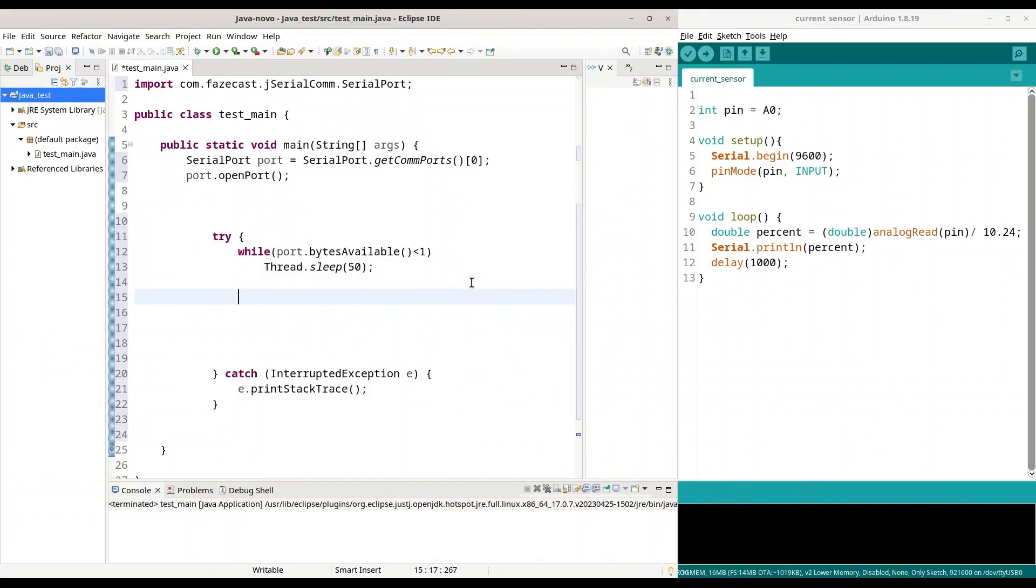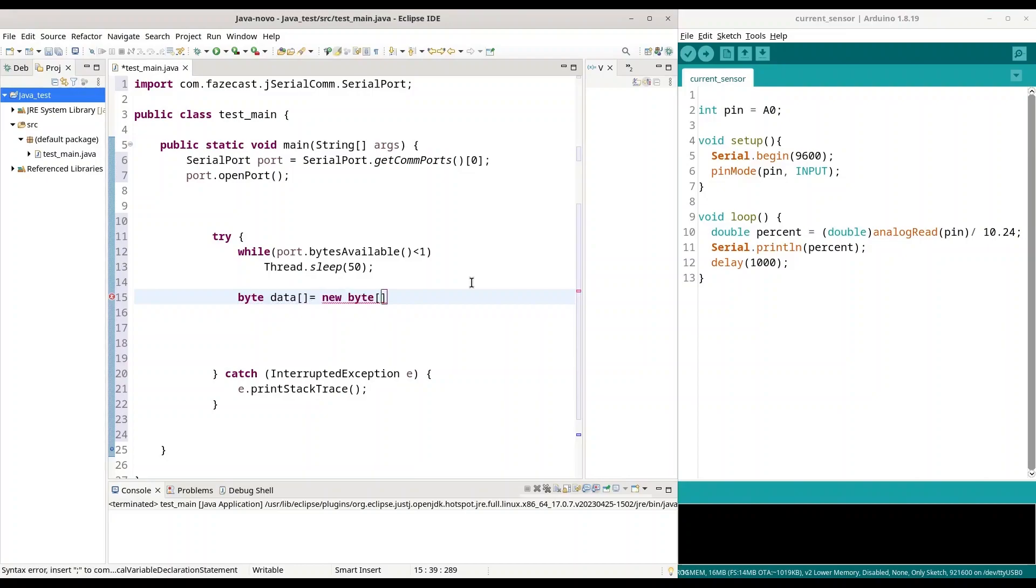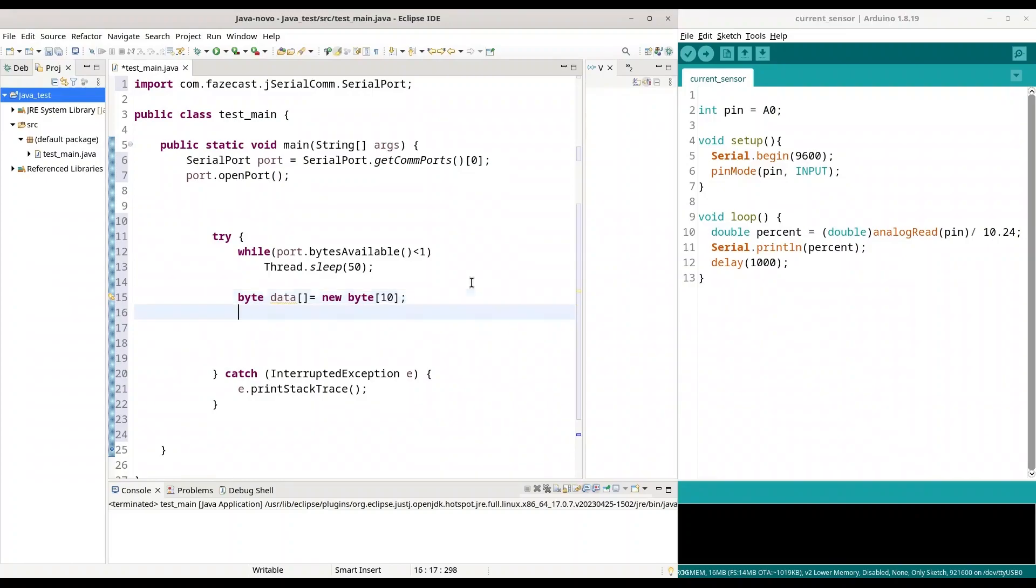So, next step is to create byte array that is going to store content that we are going to receive from our microcontroller. So, I am going to create byte data array is going to be new byte array with 10 bytes. Well, for this case, 10 bytes are more than necessary because actual message could contain 5 to 6 characters. But that does not matter, 10 bytes sounds just fine.